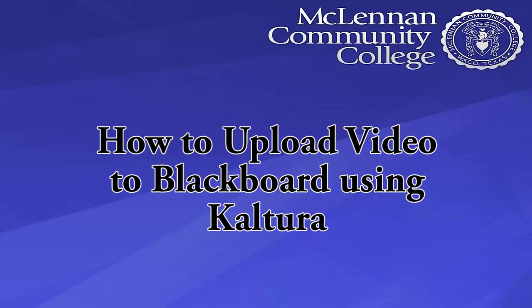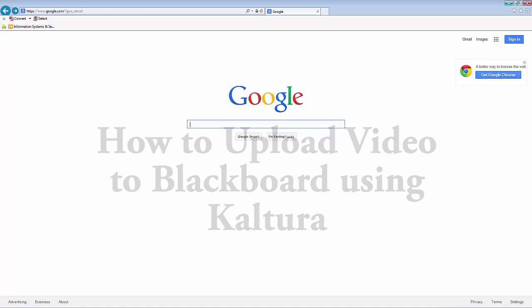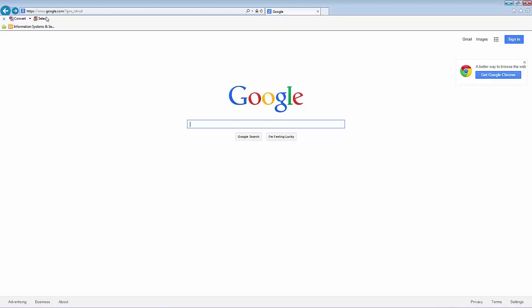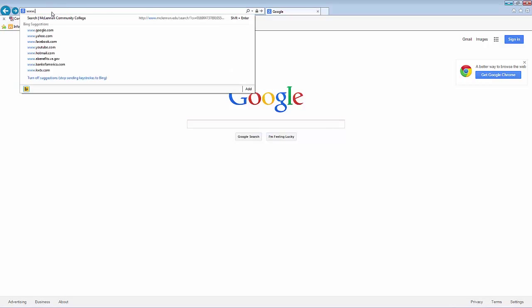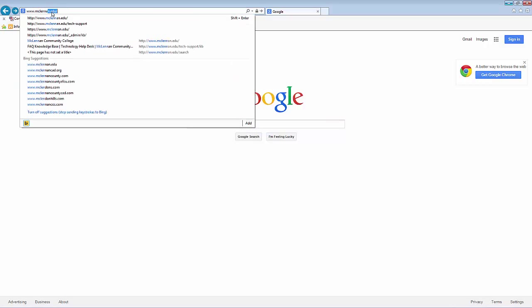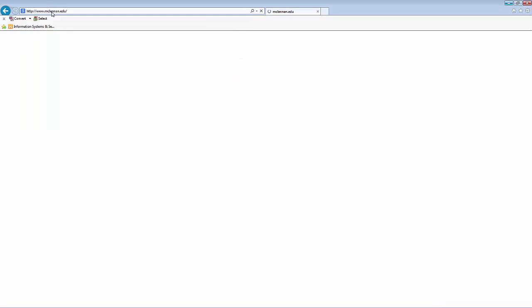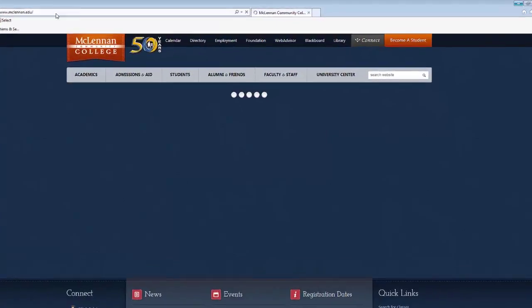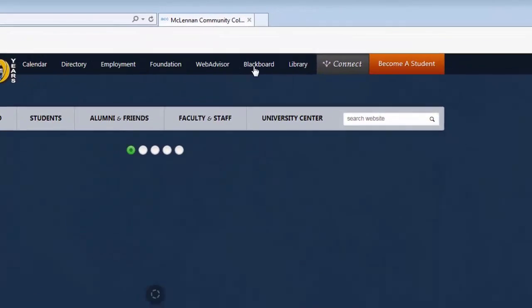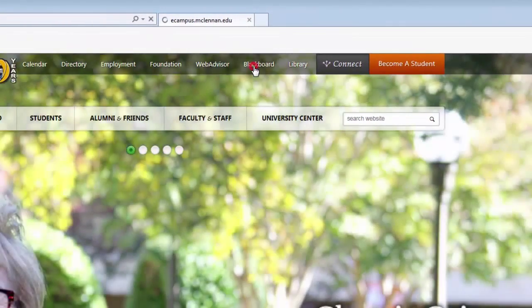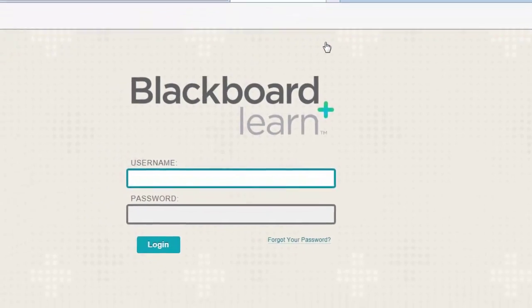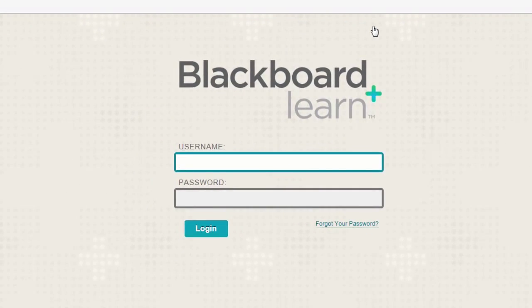Welcome to this tutorial on uploading videos to Blackboard using Kaltura. First thing you'll need to do is go to www.mclennan.edu. When the page loads, you'll click Blackboard at the top.